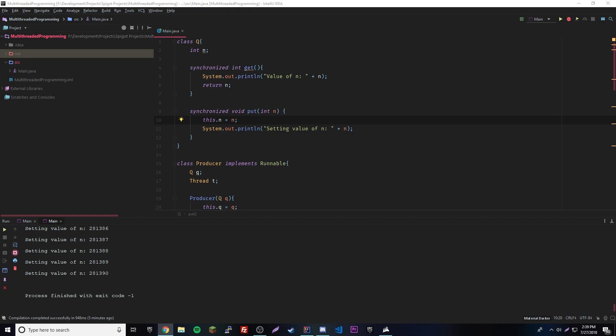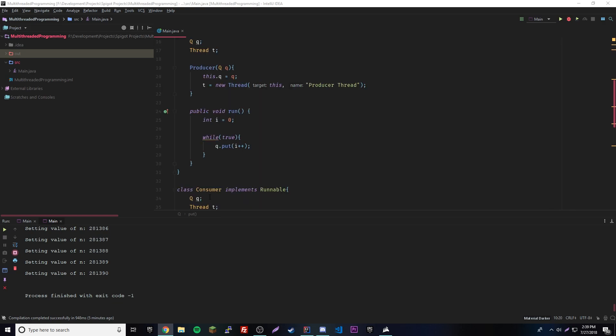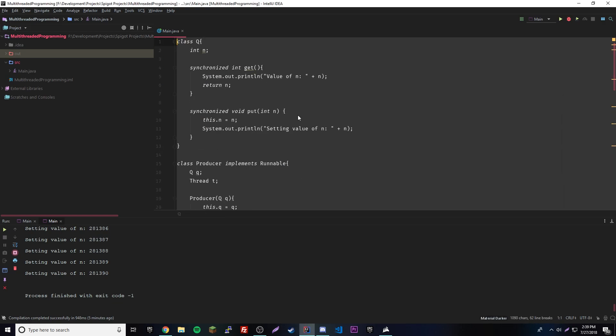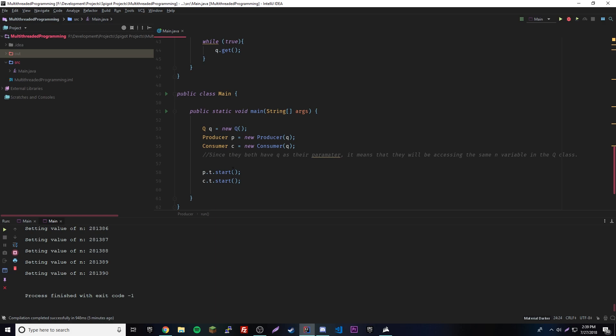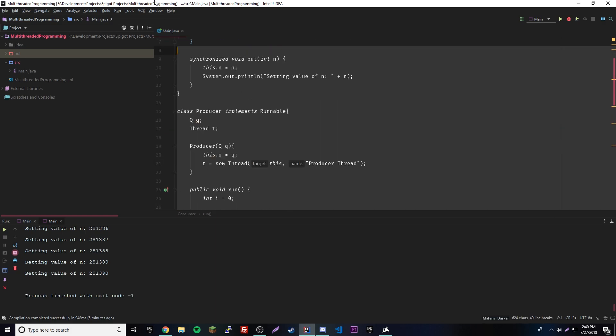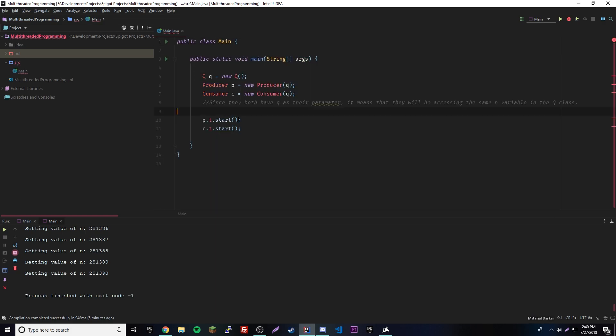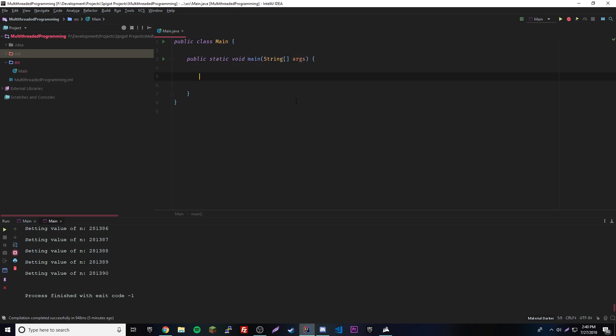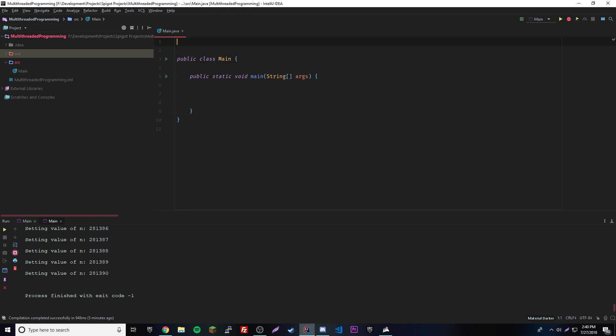I'll leave some resources in the description for you to check out. We're going to start programming — first I'll make an example program the incorrect way using polling, and then I'll show you the solution using inter-thread communication. So I'll basically be showing you how inter-thread communication can make your program better.